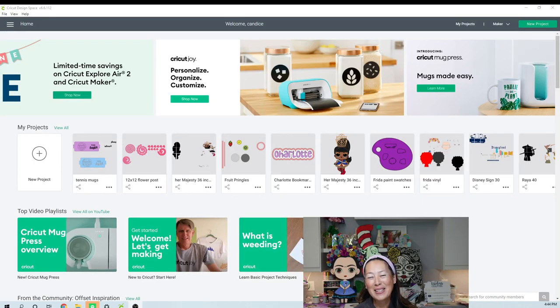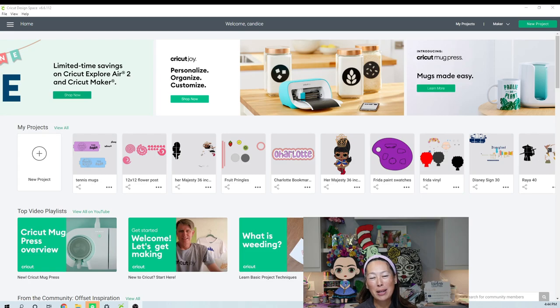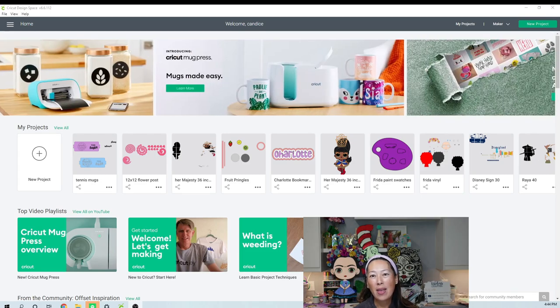Hi, it's Ian from The Useless Crafter. Today's going to be a quick tutorial. I'm just going to go over the new changes that came with the new update with Cricut.